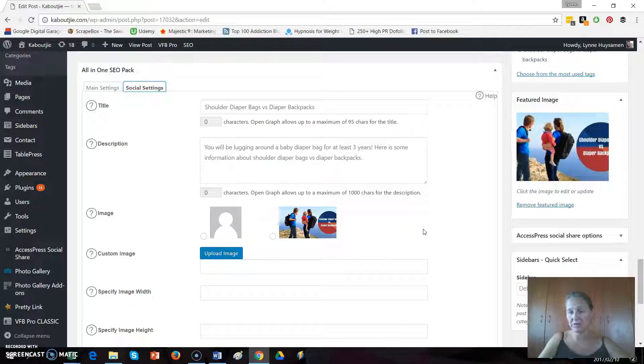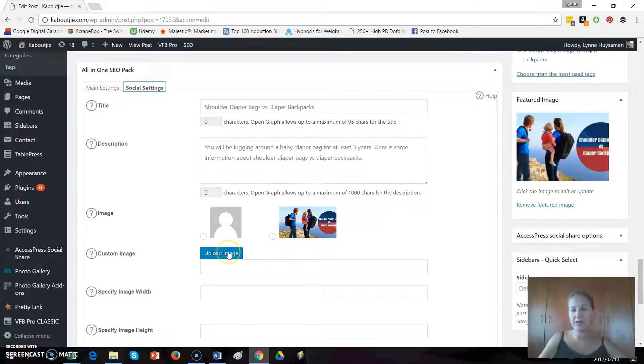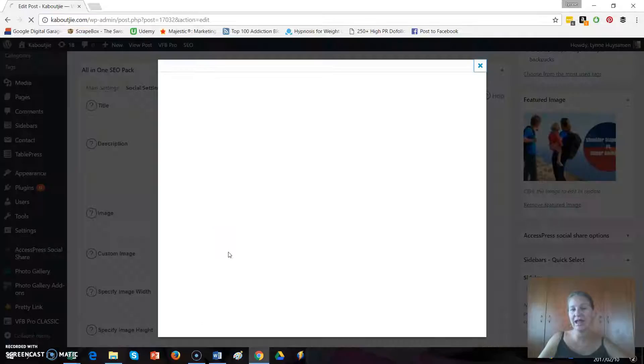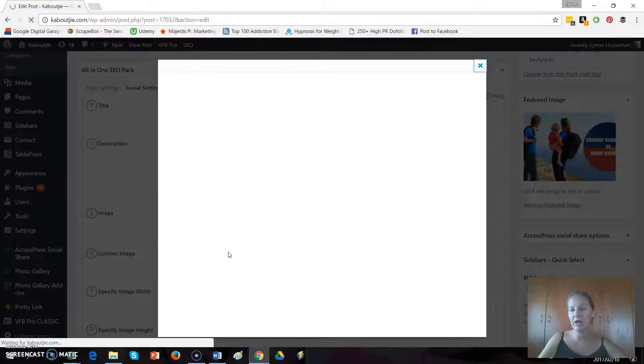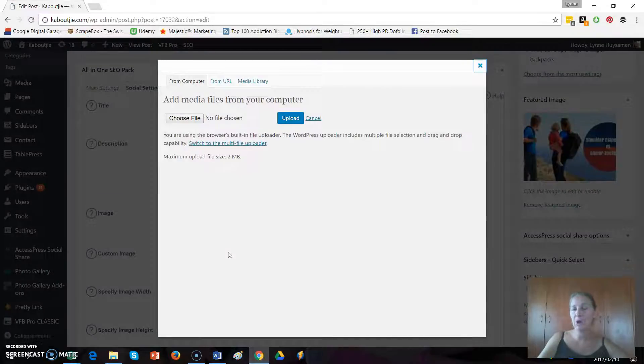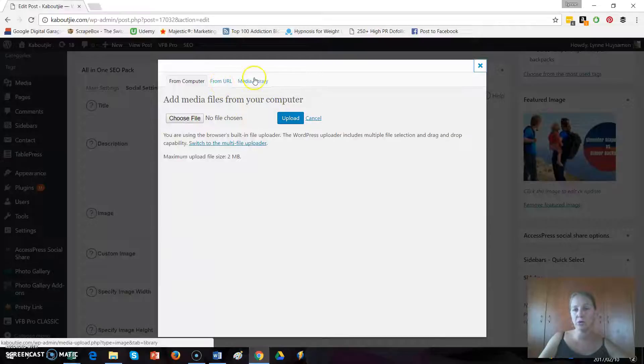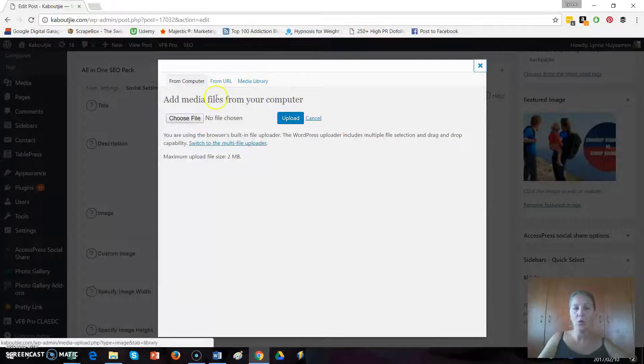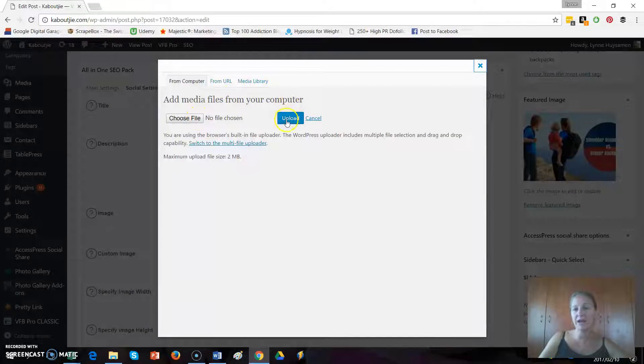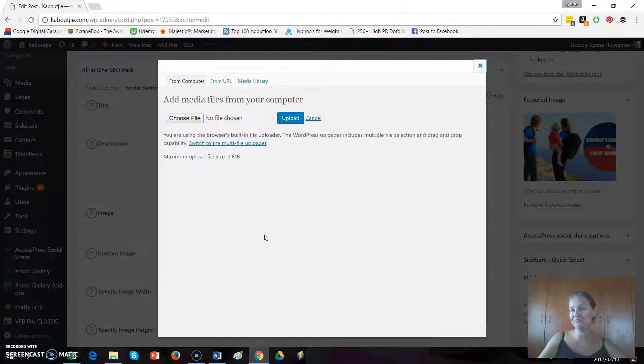Or you can click on upload image and you can actually upload a completely new image either from your media library on your website or you can upload a completely new file.